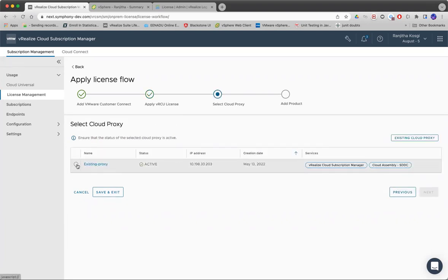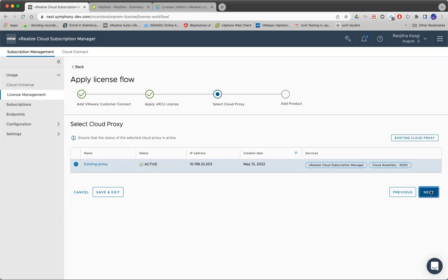In this step, you'll have to select the cloud proxy using which VRCSM can talk to on-premise vRealize products.